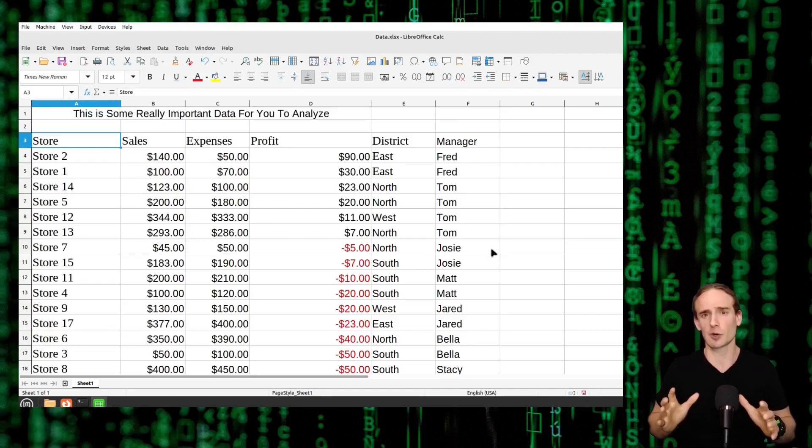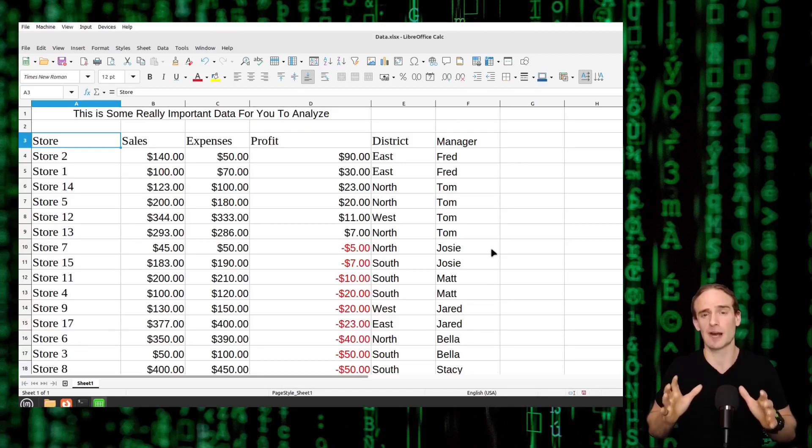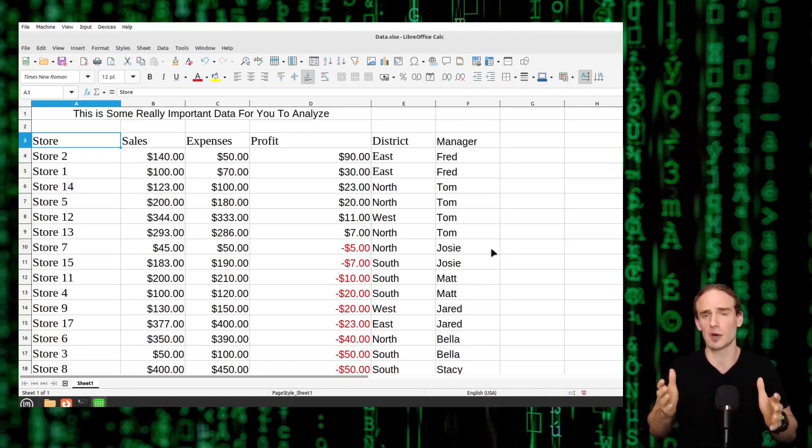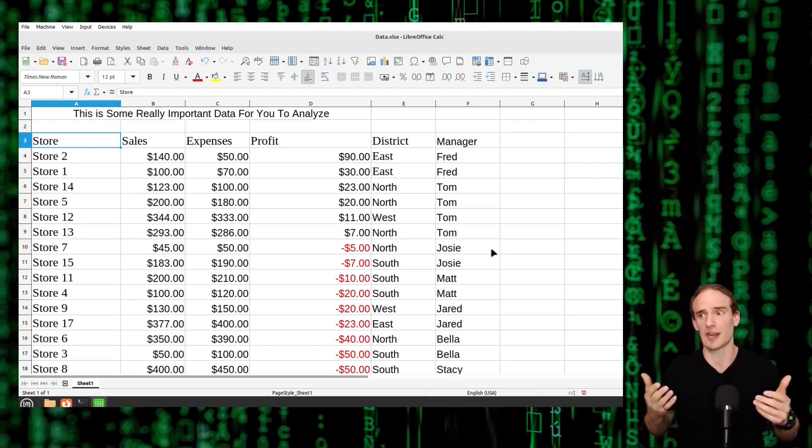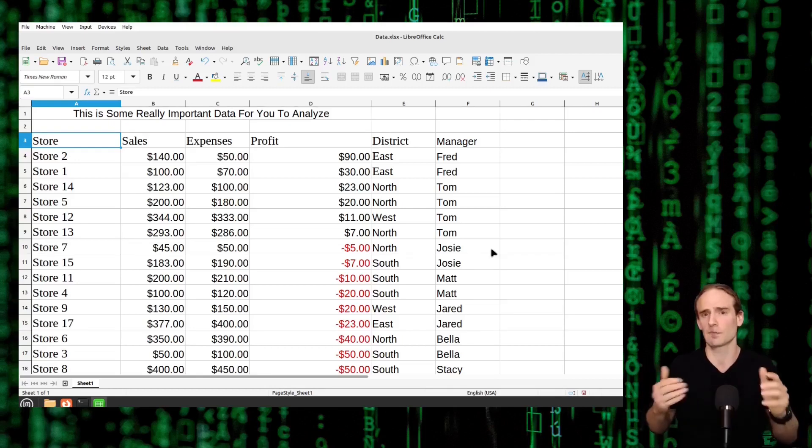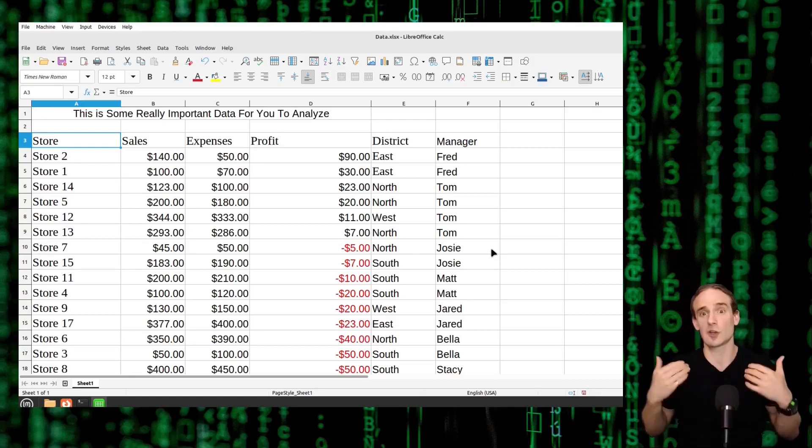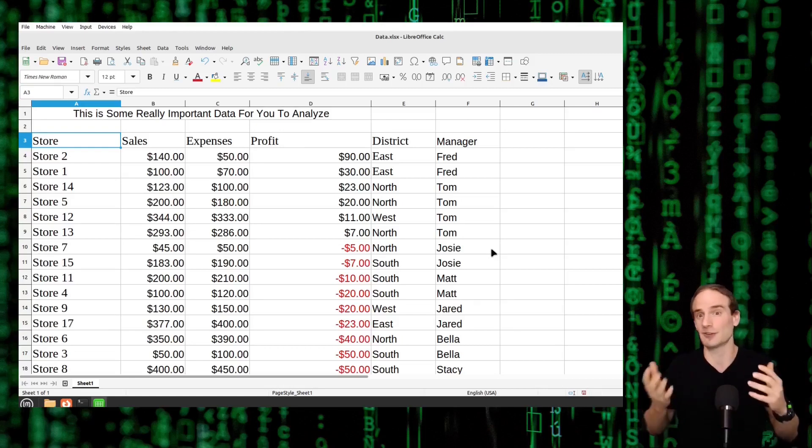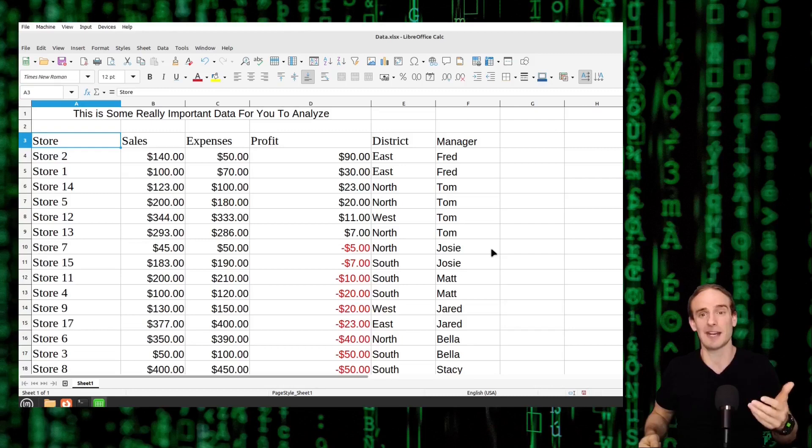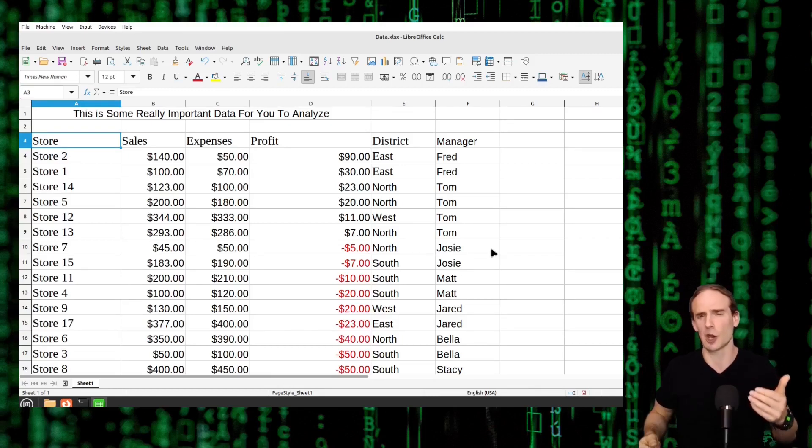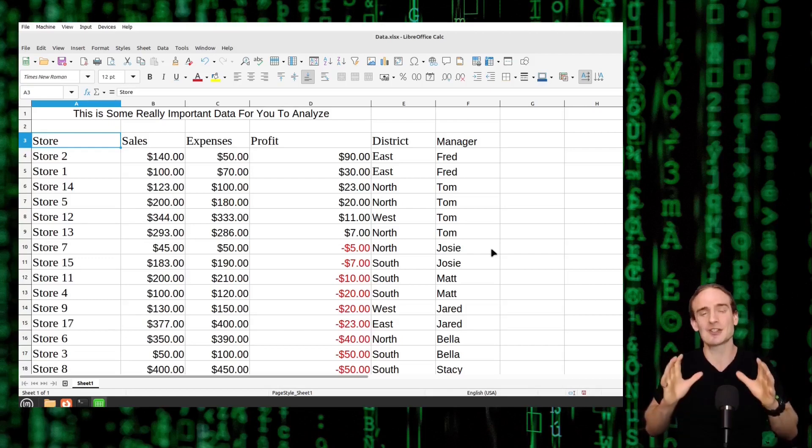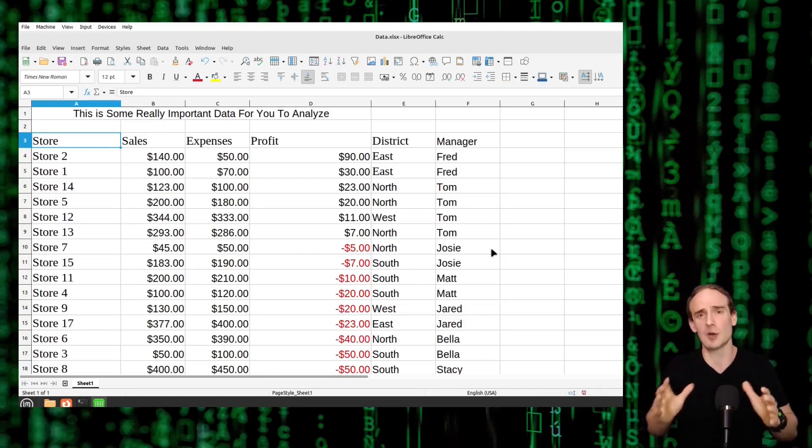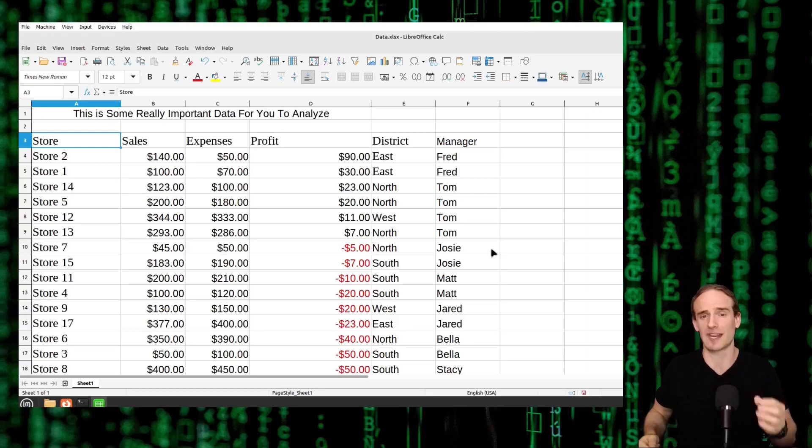But in the real world you're probably going to want to sort by more categories than just one. You might want to know how many different districts are there? How many different managers are there? What is each manager's total profit across all the different stores they manage if they manage multiple different stores? What was the highest performing store in the western district? There's so much more that you can want to know than just simple sorting.